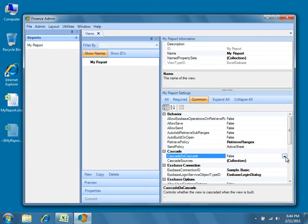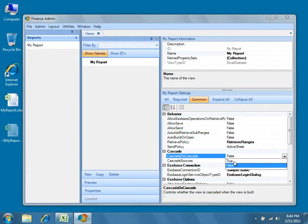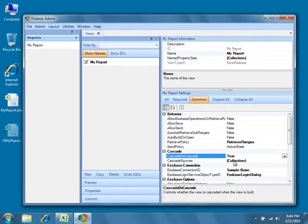Select the Cascade Do Cascade property and choose True from the dropdown. This property tells Dodeca whether or not to cascade the view when it's built.